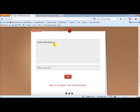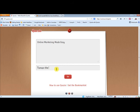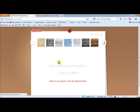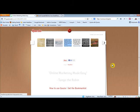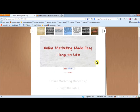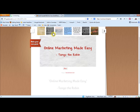We'll just say online marketing made easy. And we'll say that's Tango the Robin. Then you hit go. And instantly you have an image with the quote overlaid on it.